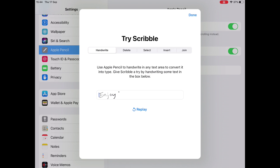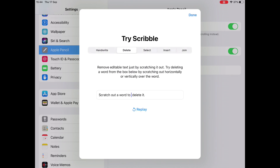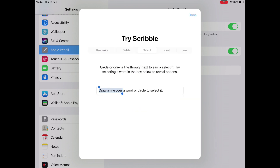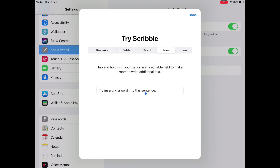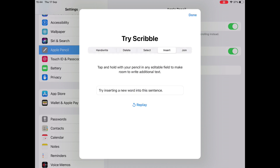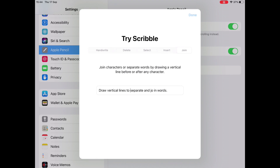To delete, you can scratch out a word — just literally scribble over it with the stylus. You can select text by drawing a line or circling it. Tap and hold to make room to write a word you may have missed. And to join words together, you simply draw a vertical line before or after a character.